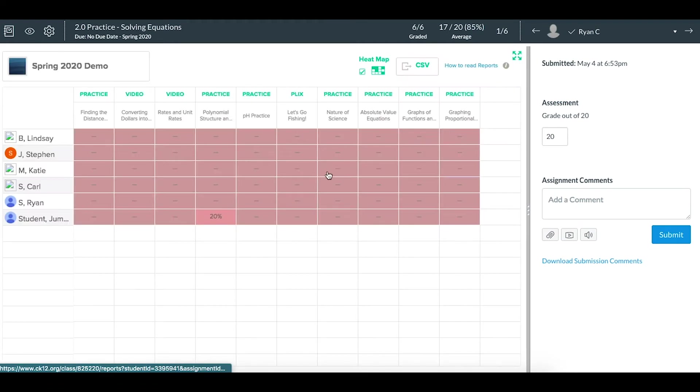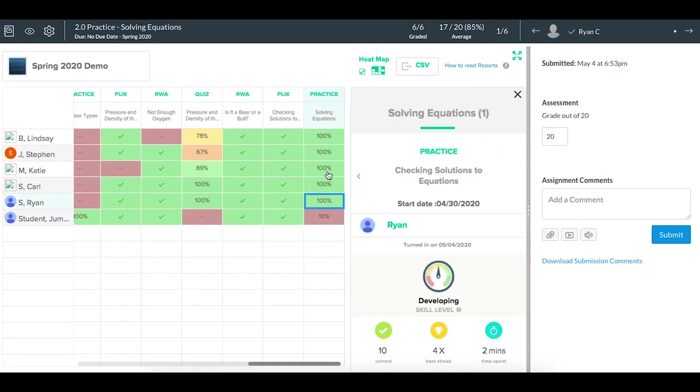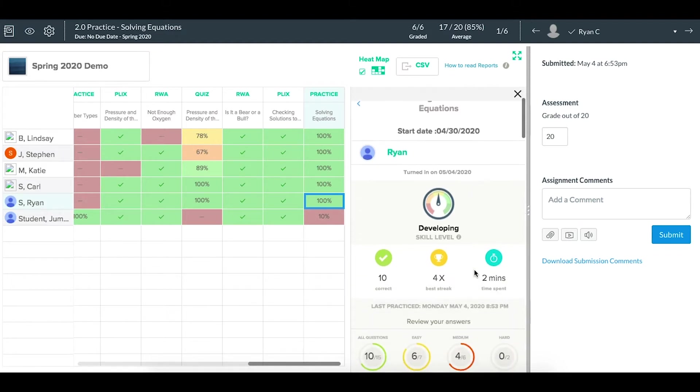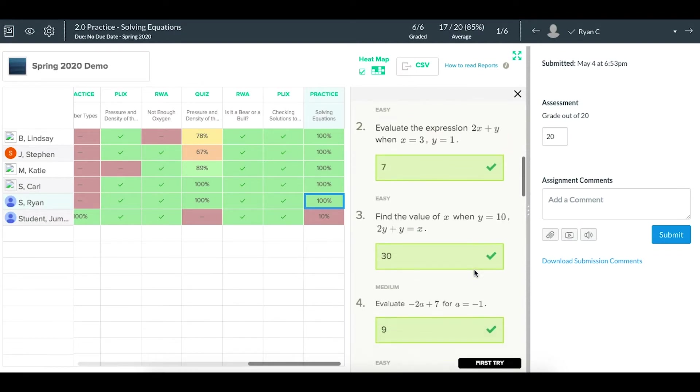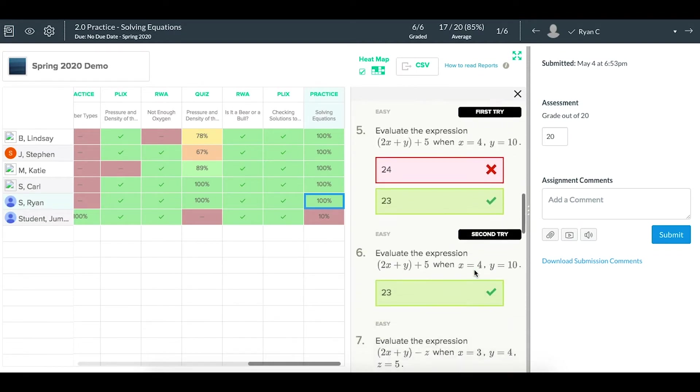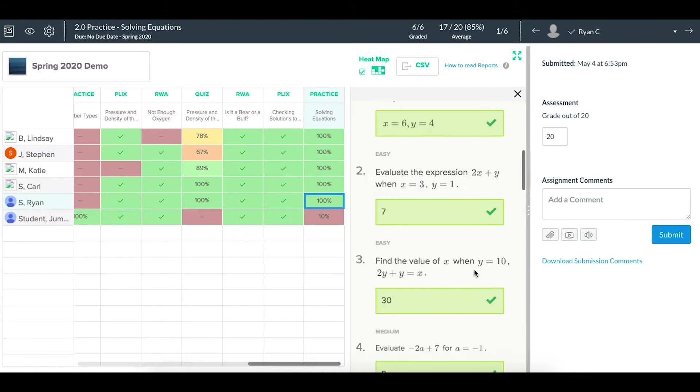From here, you can open it within Canvas as a frame, or open it in a new tab, and you'll see the assignment you clicked on highlighted with the detailed information for it. That includes the skill level, the level of questions, time spent, and the questions themselves, even multiple attempts if they try the question twice.